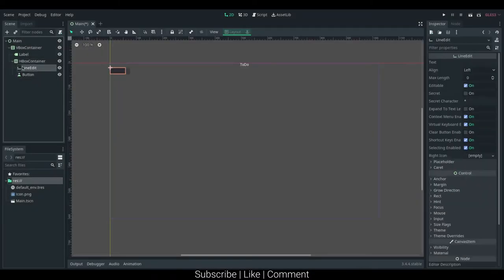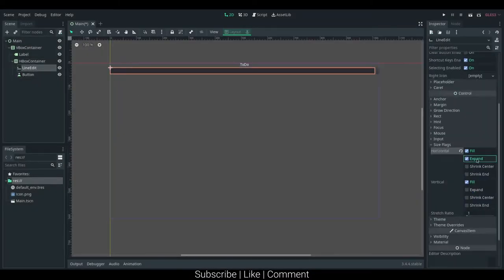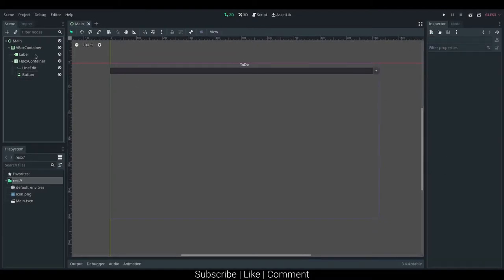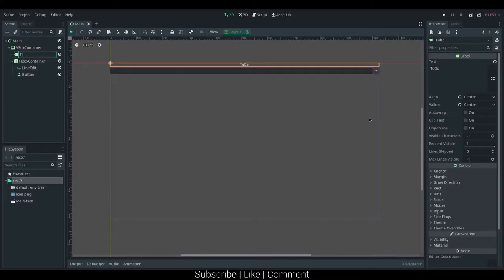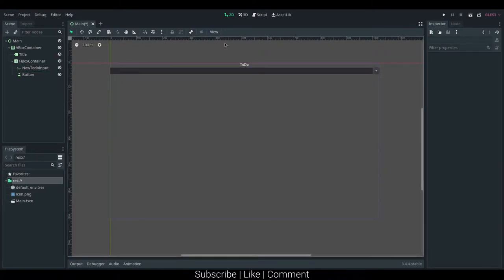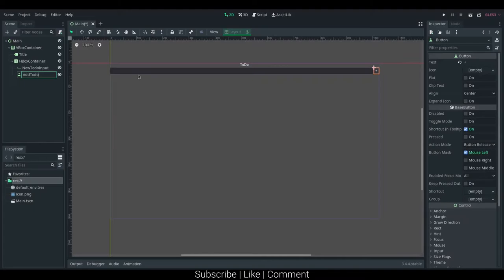I'm going to set the line edit to expand on the horizontal and vertical axis, and the button, I'm just going to set text to just a plus sign, and then I'm going to give these names, I'm going to give the label title, line edit, new to do input, and this one add to do.